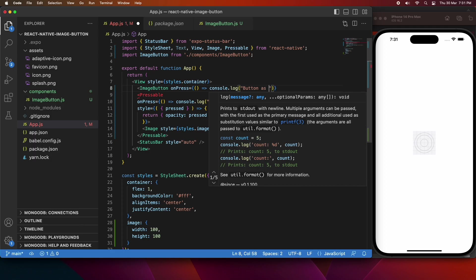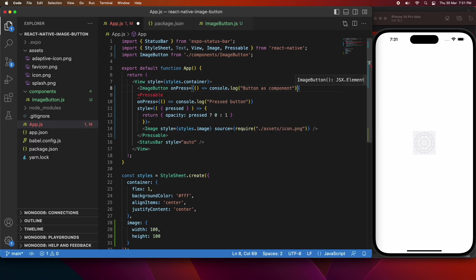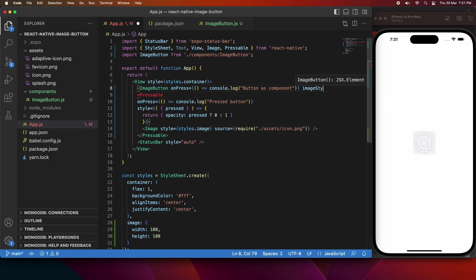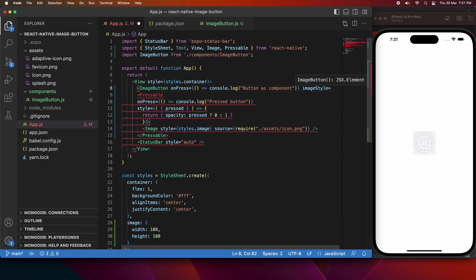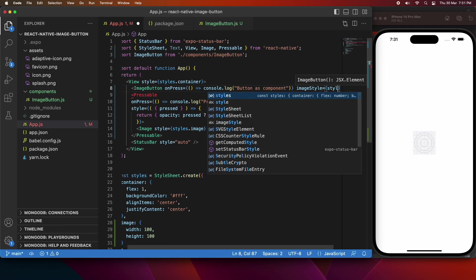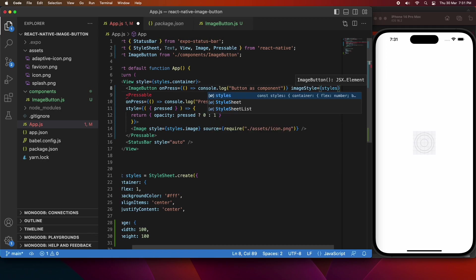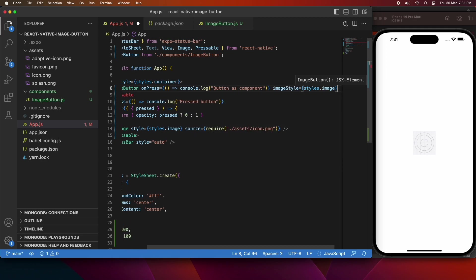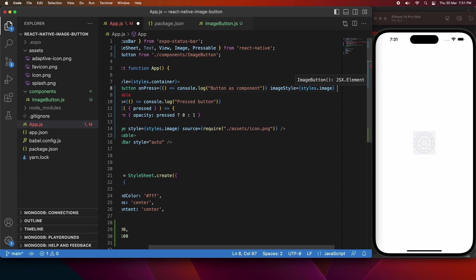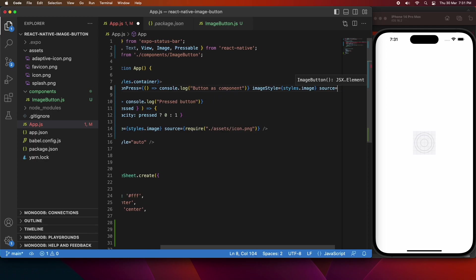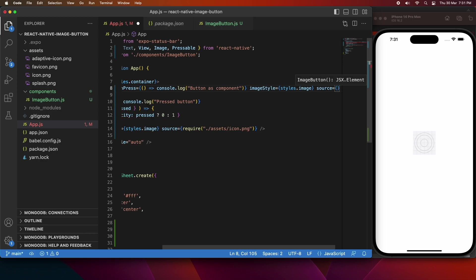So yeah, I'll console log button as component when the image button is pressed. I also want to pass in a source, and I also want to pass in the image style. So the image style is just going to come from that stylesheet. So I'll just pass in styles.image. And the source is just going to match what I've specified against my existing image.